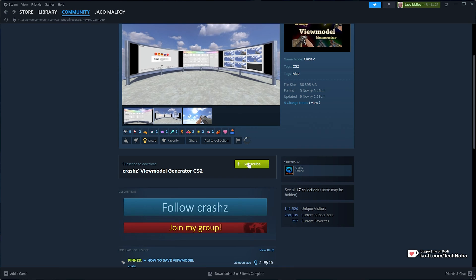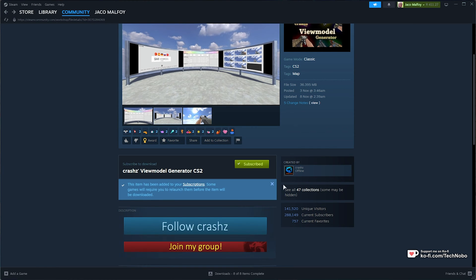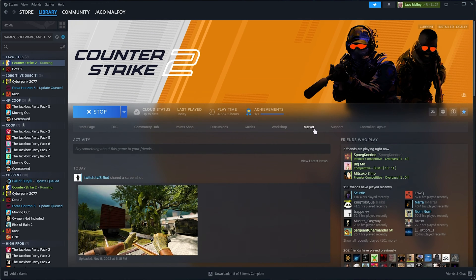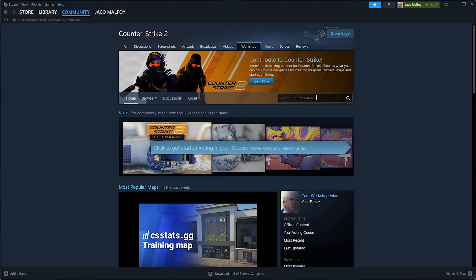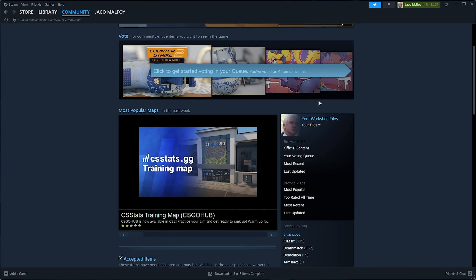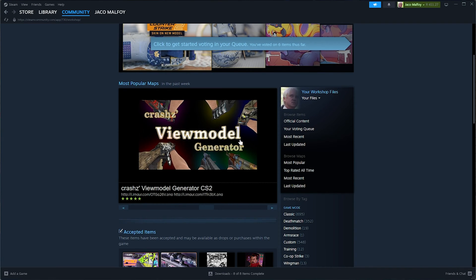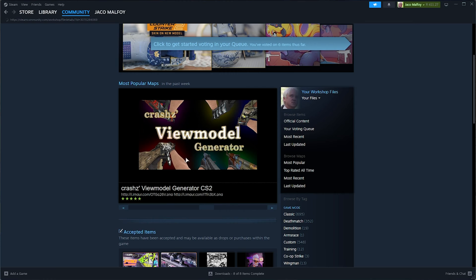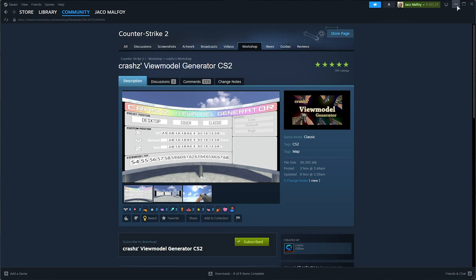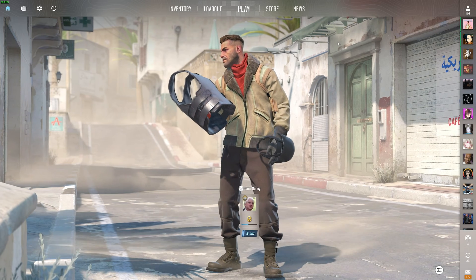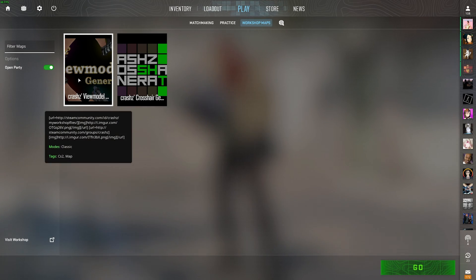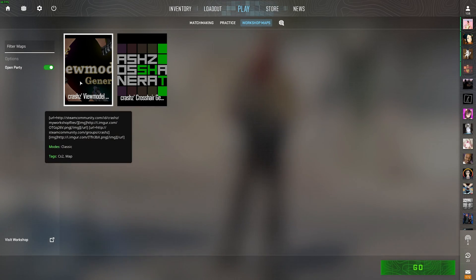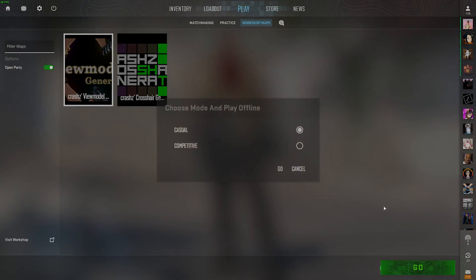All you need to do is come here and click subscribe. Otherwise, on the CS2 page, head across to Workshop over here, then search for view model, or simply scroll down and scroll across until you see the view model generator here. Simply install it, and once it's done, in-game head across to Play, followed by Workshop Maps, and here you'll see Crash's view model generator.